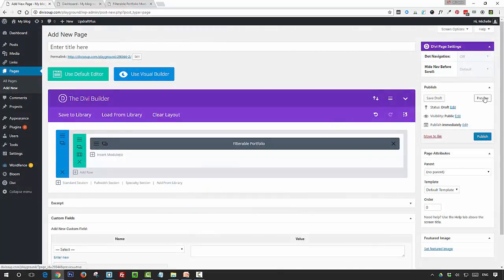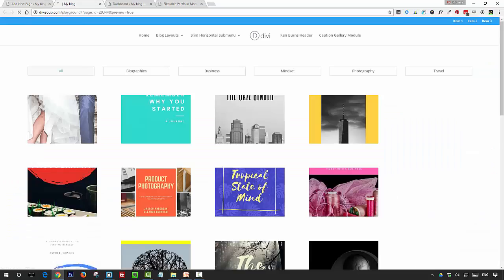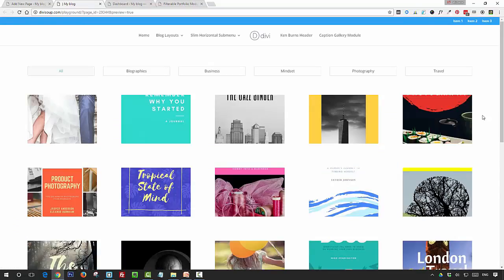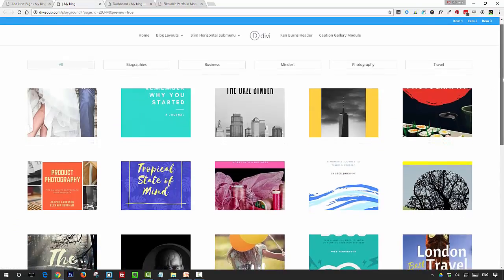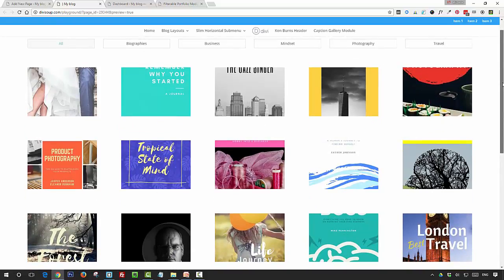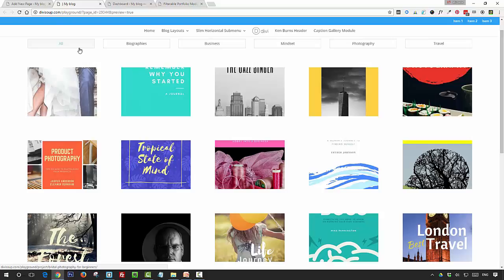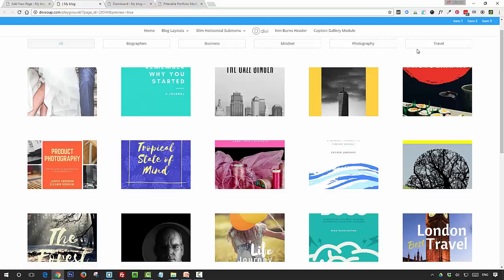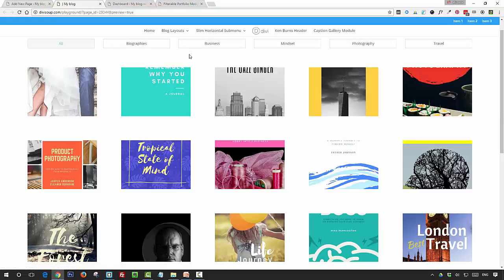Now we're going to go and preview our layout, and there you'll see now we've got a nice even portfolio layout with five columns. The buttons I haven't styled, but you can do this in the advanced settings for the filterable portfolio module—all we've styled is the sizing and the spacing. The actual text is entirely up to you: colors, hover colors, that kind of thing.